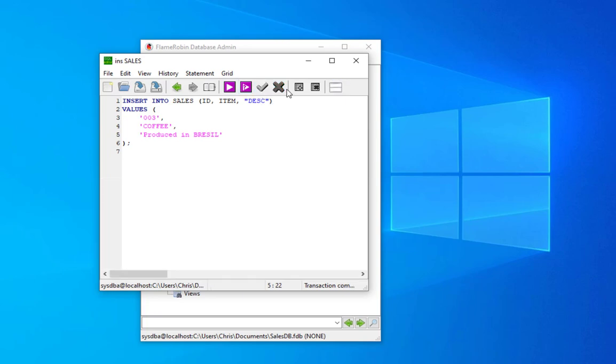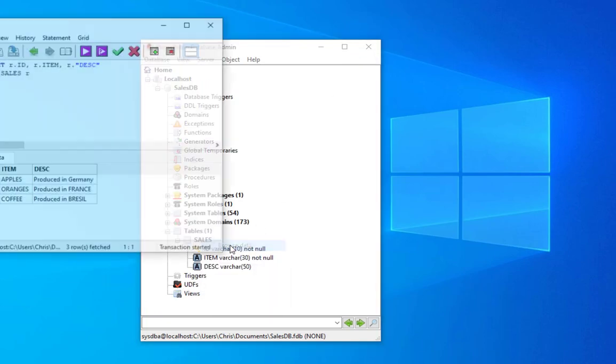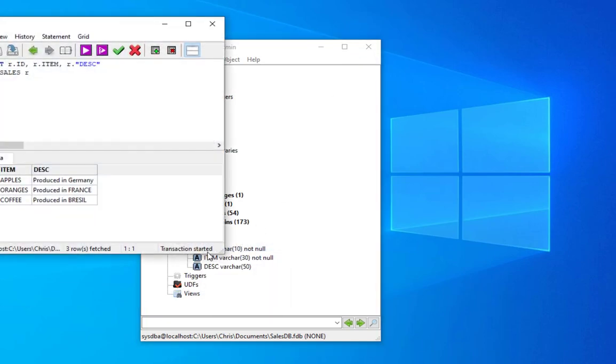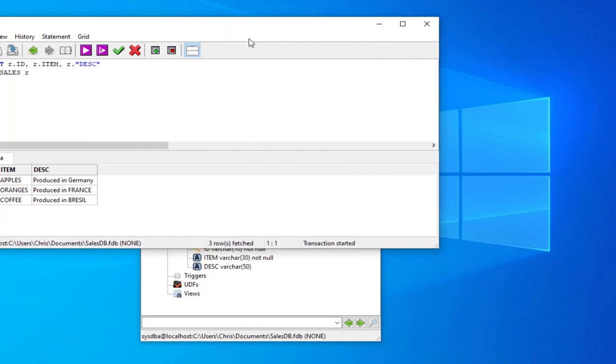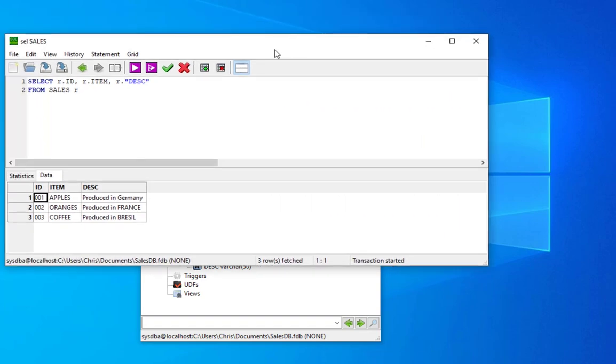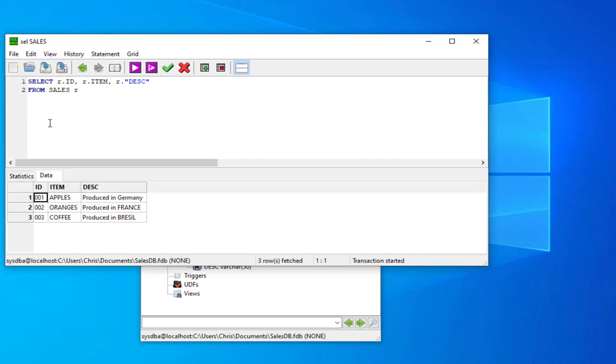We have inserted a total of three records. In order to see them, we can simply browse our data and we get another window that has the SQL syntax. Here is the table with our items that we have added and we have some statistics about what we have done so far.